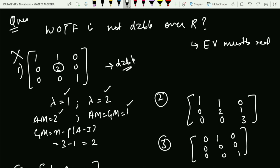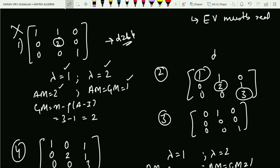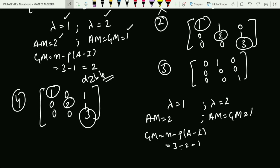The second option has all distinct eigenvalues 1, 2, and 3, and it is a diagonal matrix, so it is diagonalizable. The fourth option also has distinct eigenvalues 1, 2, and 3, so it is also diagonalizable. Both are excluded since we need the non-diagonalizable matrix.